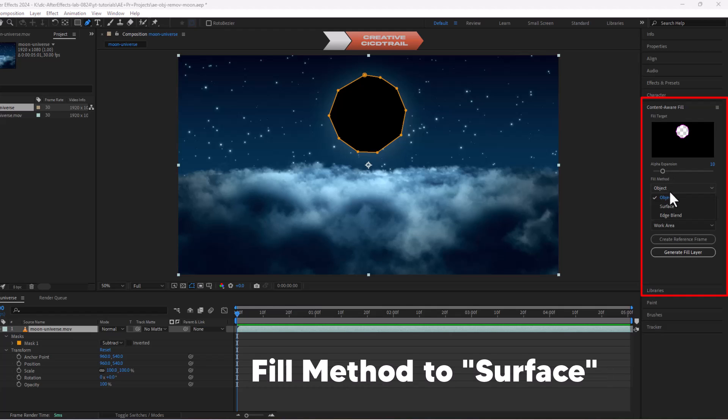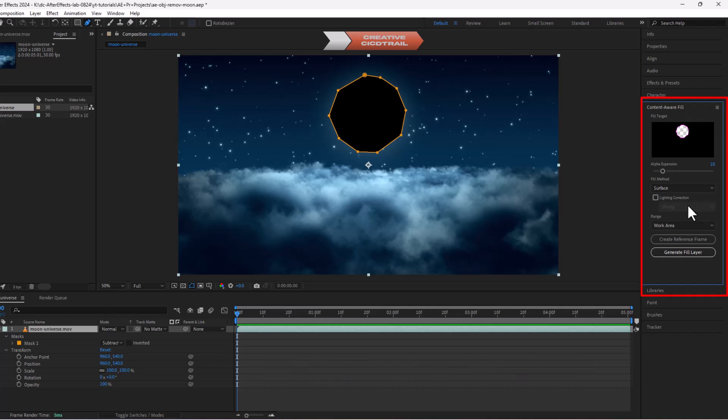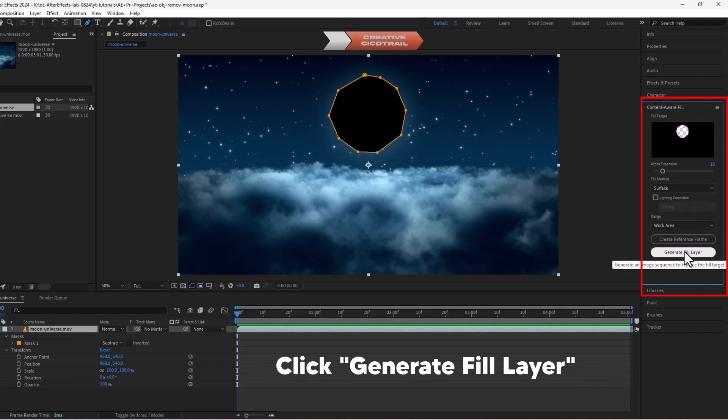Under fill method, select surface and click on generate fill layer.